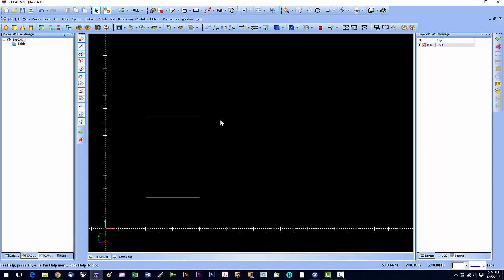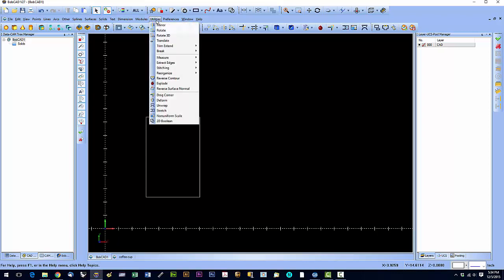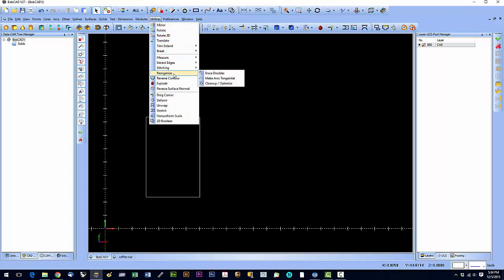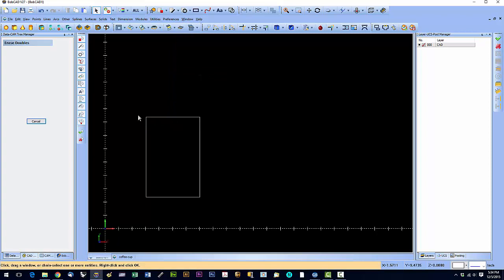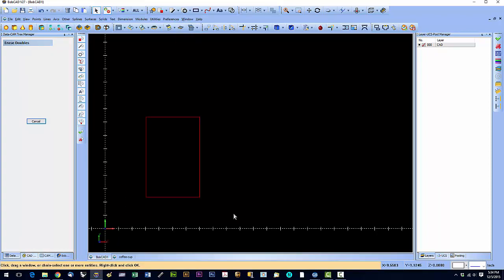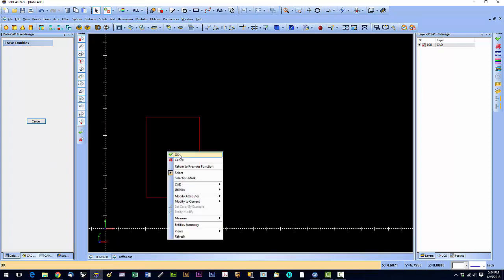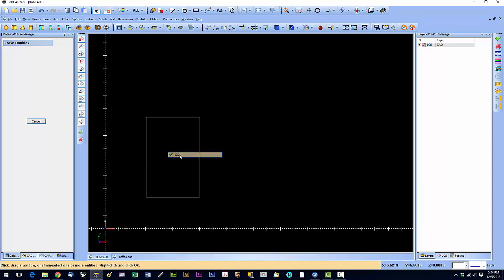So in order to deal with that, there's a function in utilities. So we're going to say utilities and we're going to reorganize and we're going to erase doubles. Okay, we're going to draw a box around that. And we're going to say okay. And that's it.